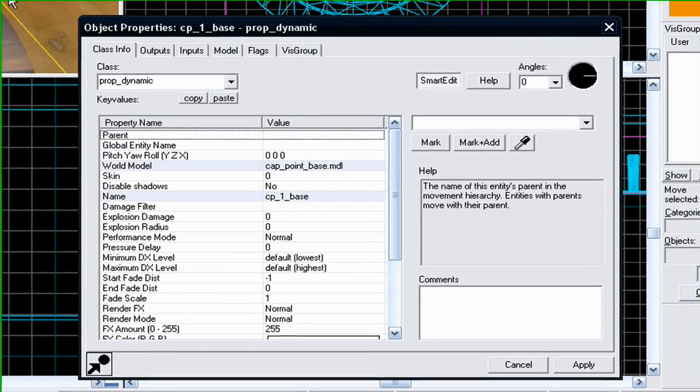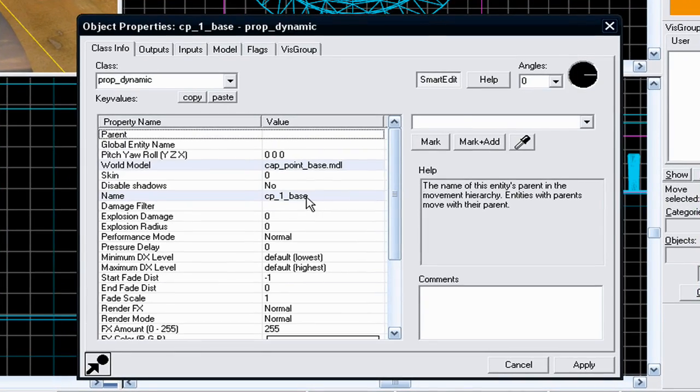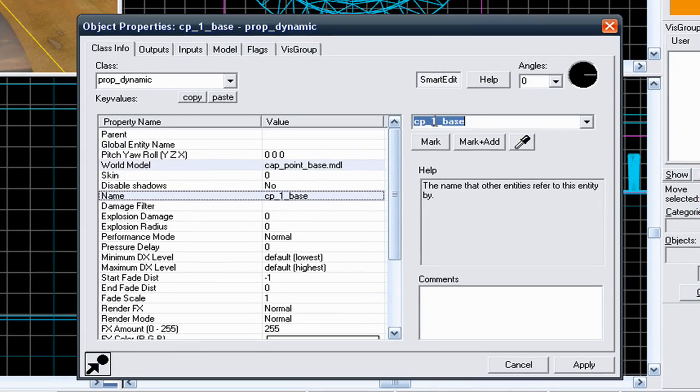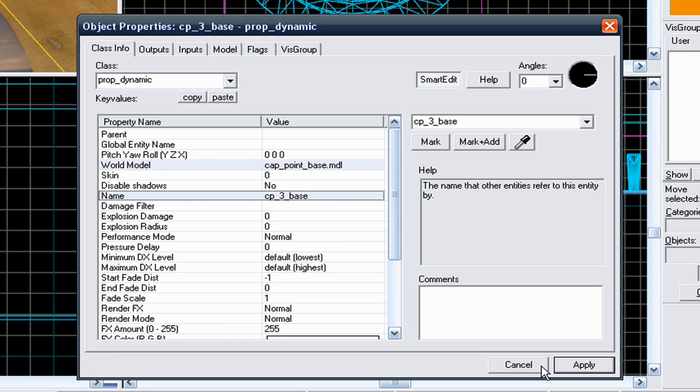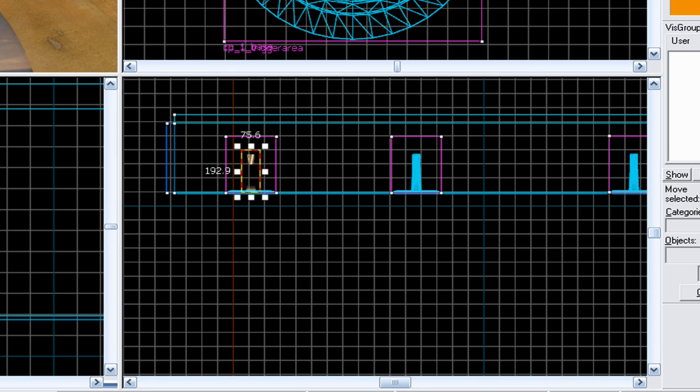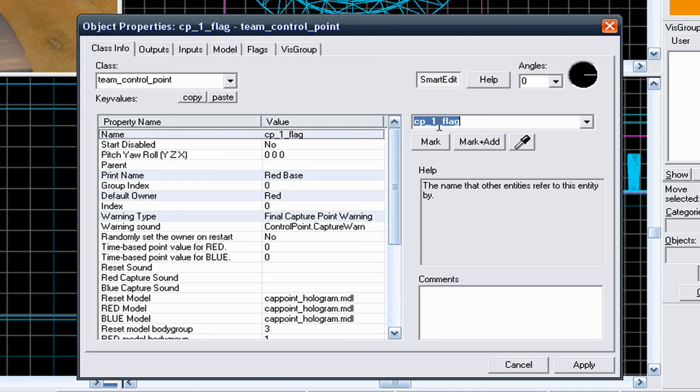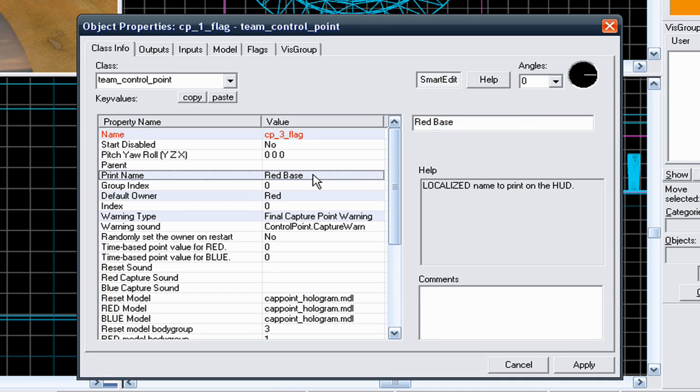Go to the base, and change it from CP1 base to CP3 base. Apply it, go to cancel, go to the flag, double click on the flag, change it from CP1 flag to CP3 flag. Change it from red base, the print name from red base to blue base.